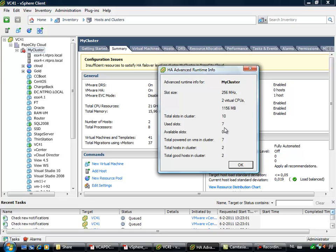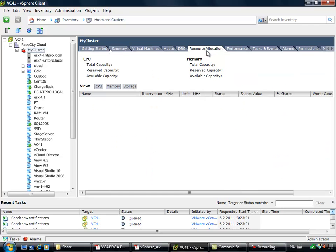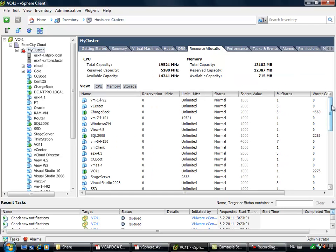7 slots are used, and I don't have any available slots because I only can use 5 slots at the max with 2 hosts and 1 host failover. So the real problem is that one of my virtual machines probably has a high reservation.